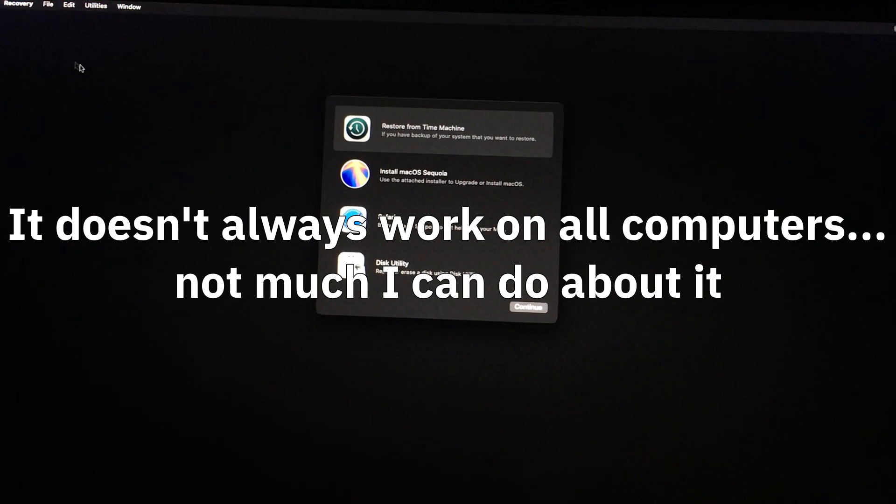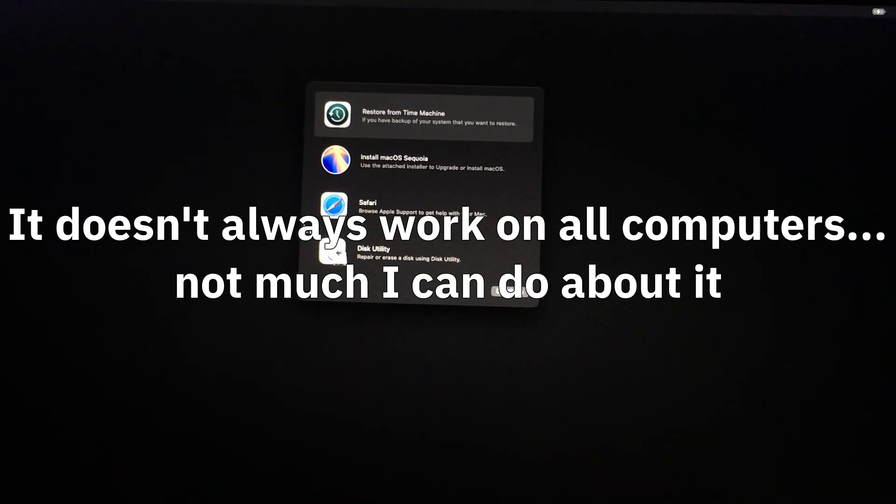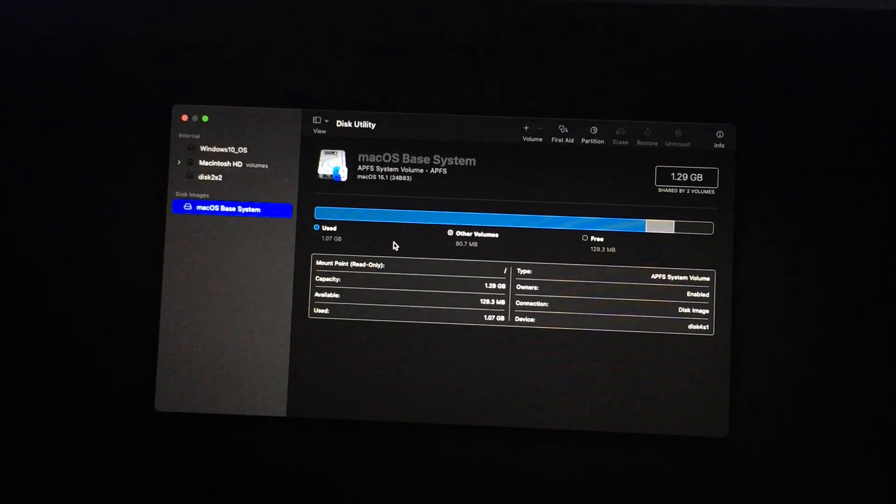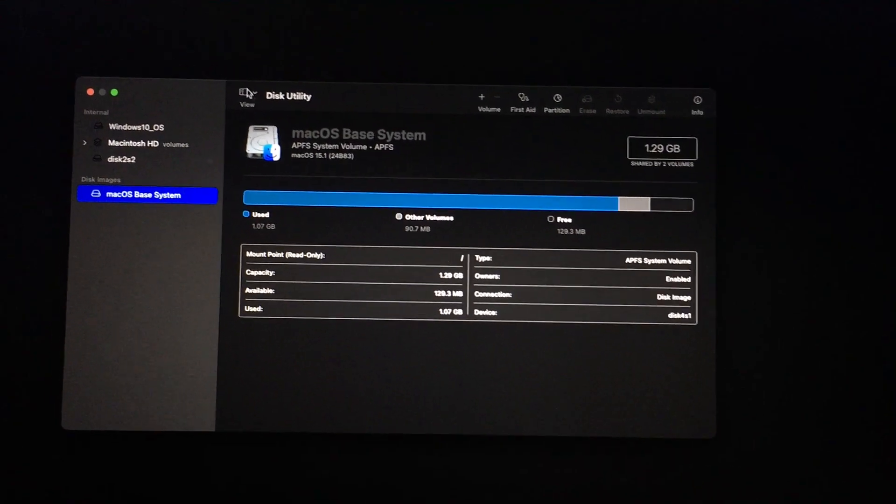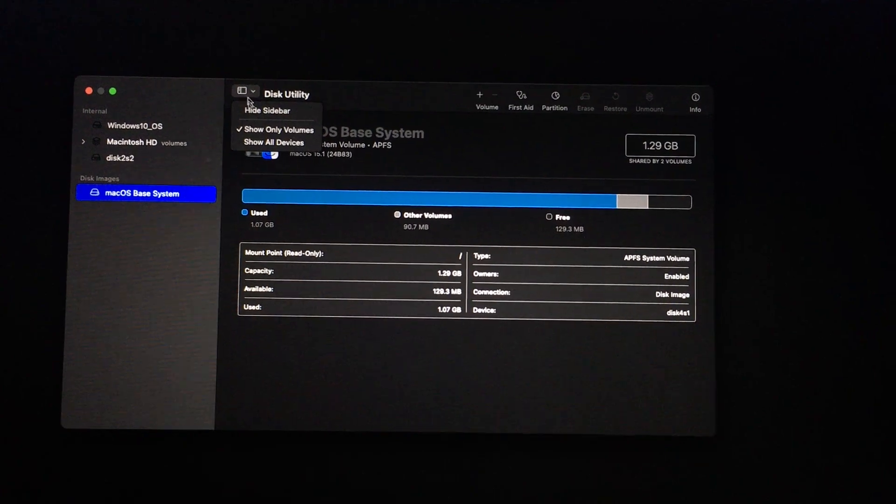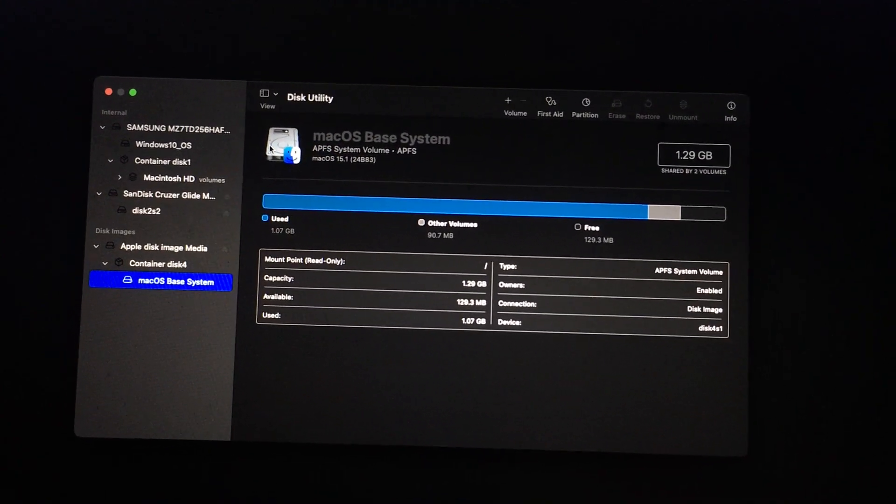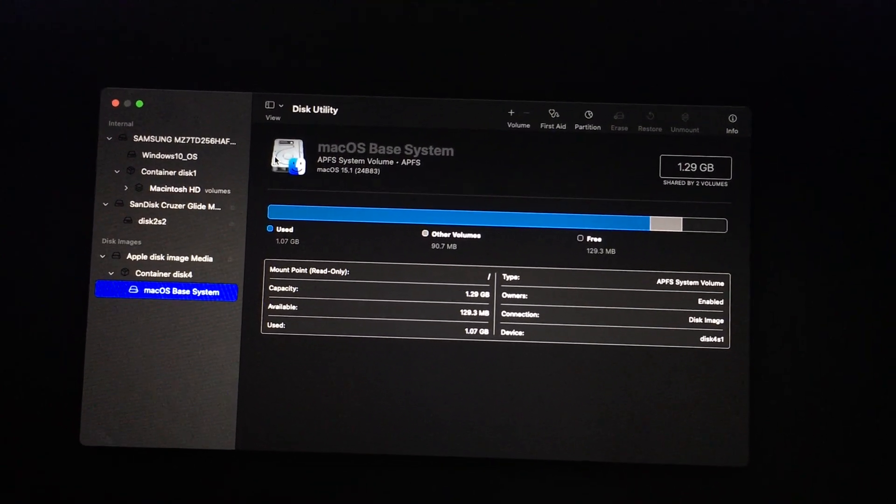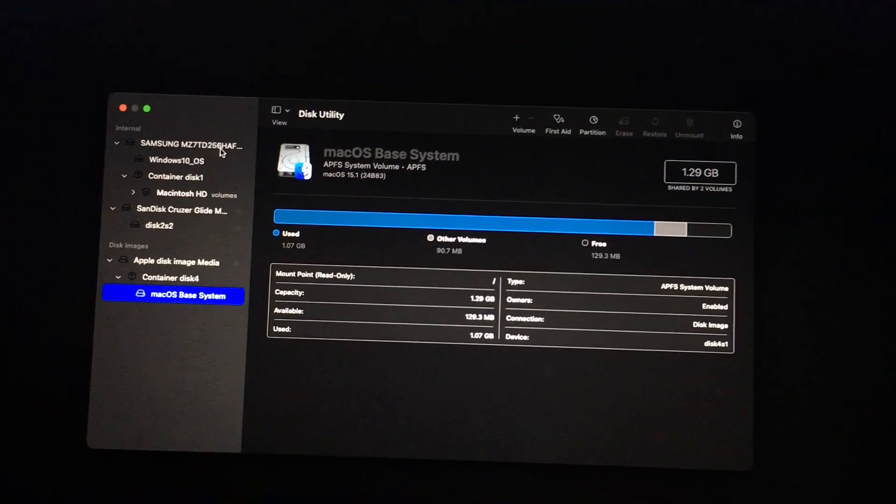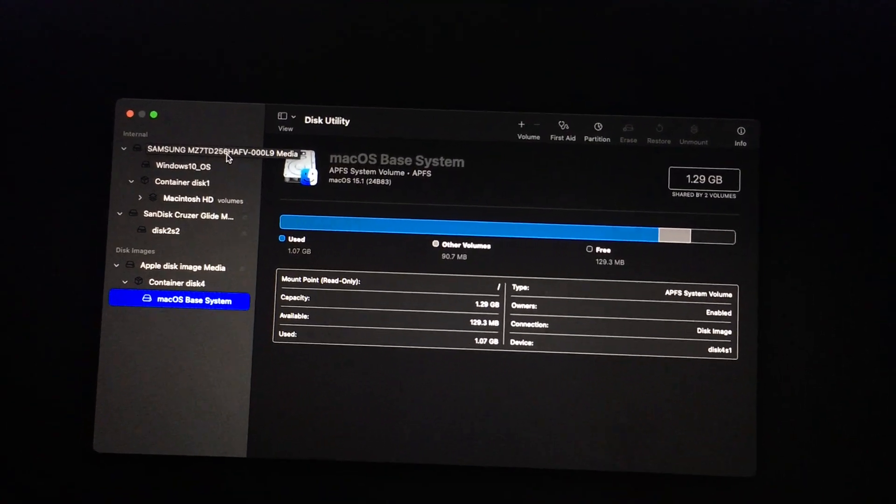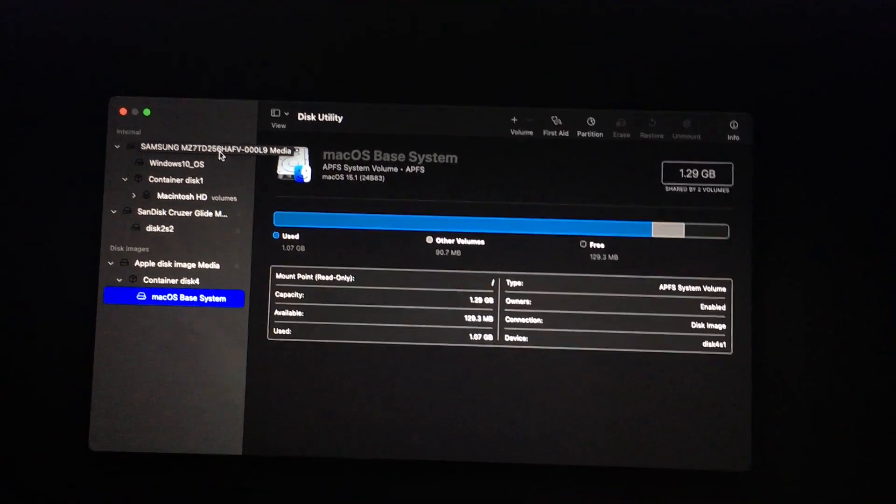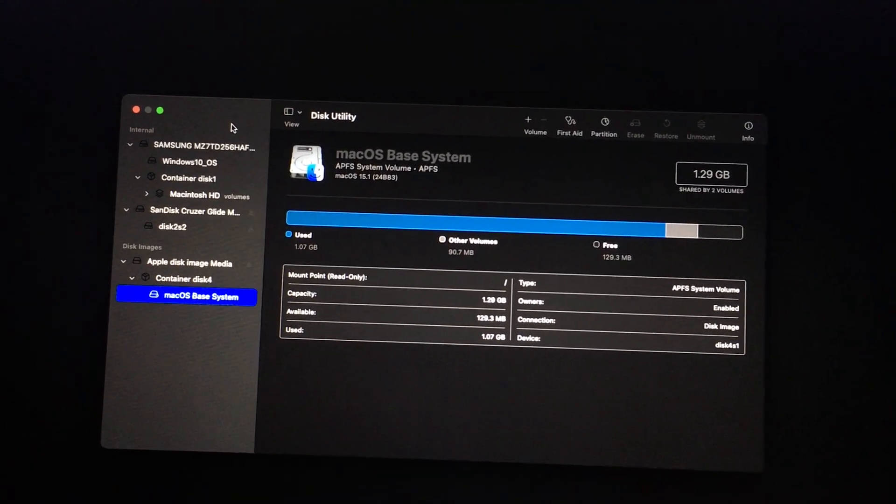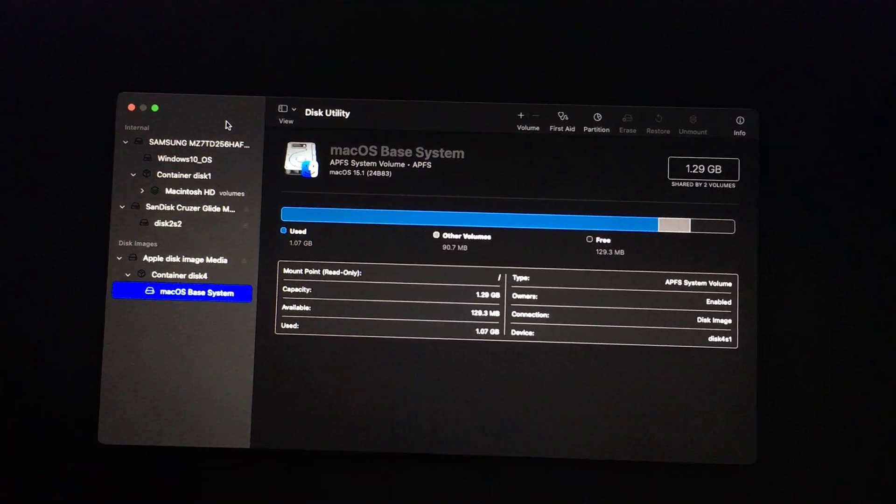At this point, you can go to Disk Utility, go to View, Show All Devices, and you can select the partition you want to install macOS to, or erase the entire drive. It's up to you. Just be careful, of course. Always have your important files backed up.